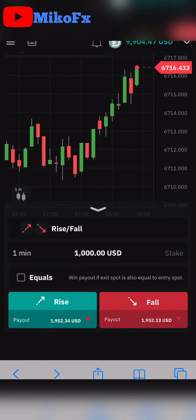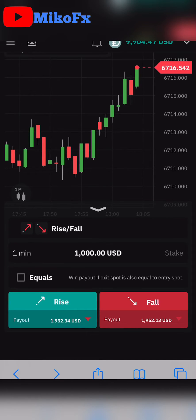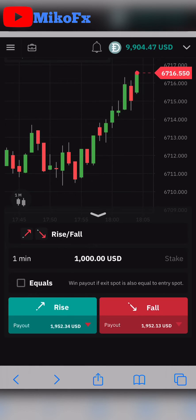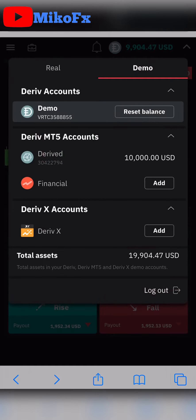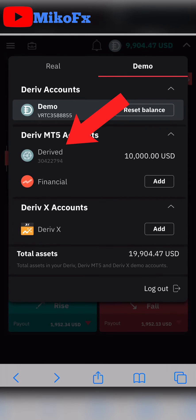If you already have a Deriv account, what you just need to do is log into your Deriv account. Once you're logged in on your iPhone, this is what you're going to see. Drop down the menu button right here and you'll see Deriv MT5 accounts. I've already created an MT5 account for synthetic indices.